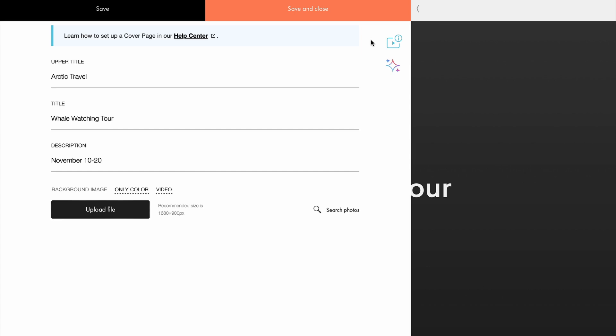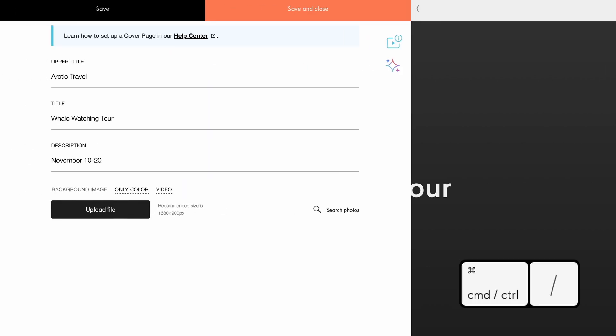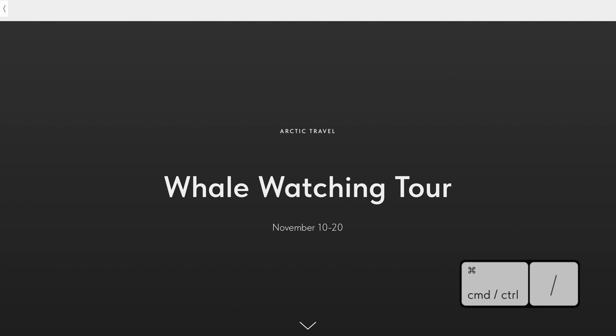To hide the editing panel and preview your changes full screen, click the arrow next to the save and close button or use the keyboard shortcut.